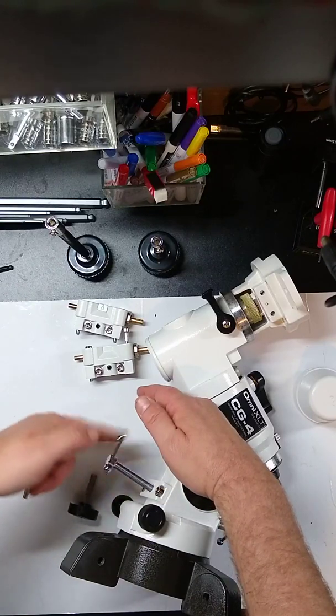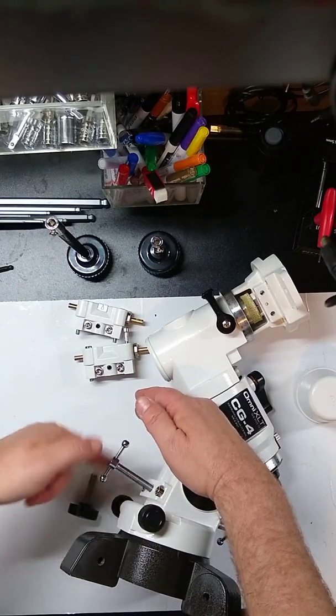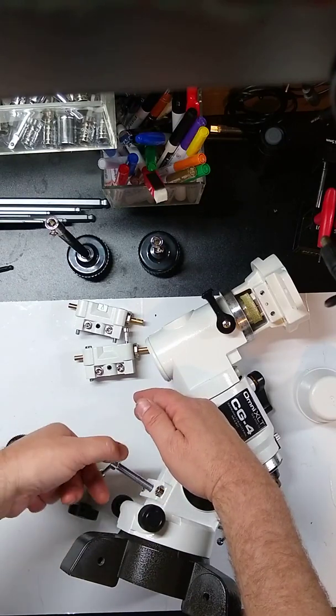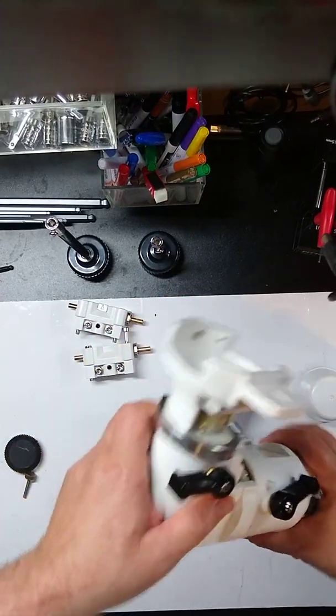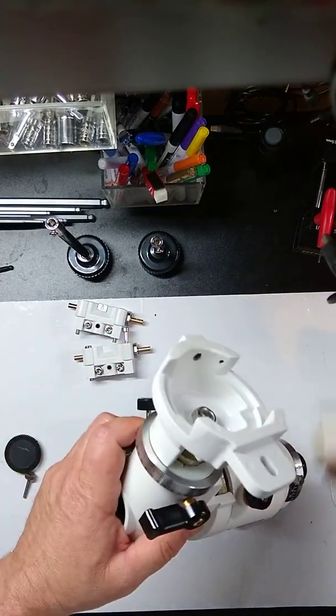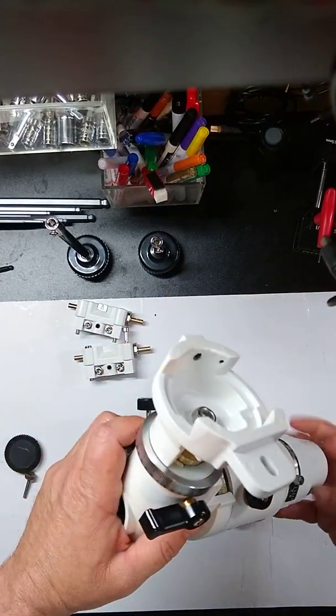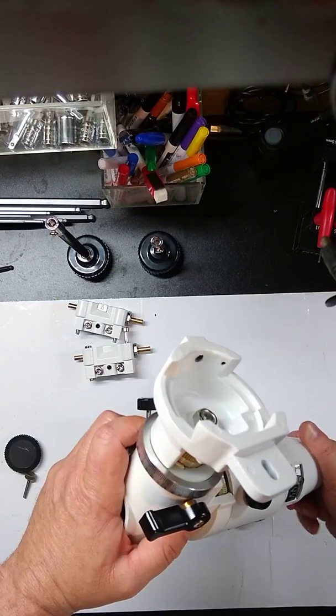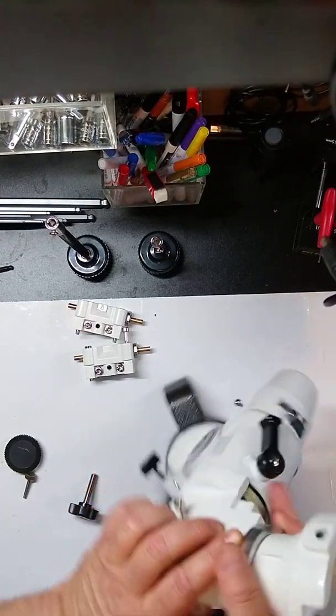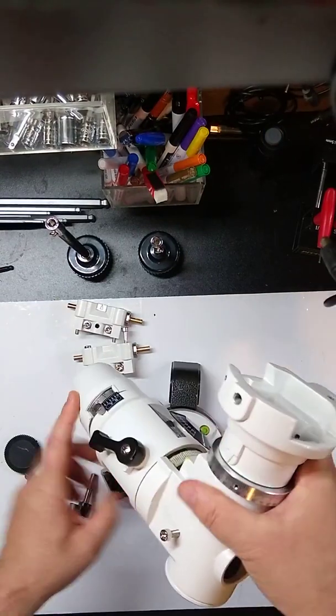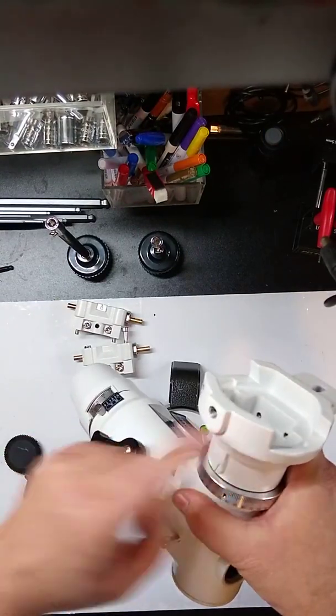We're not going to adjust any of these yet, so just get them in position. Finally, there was two screws here that go on the saddle.